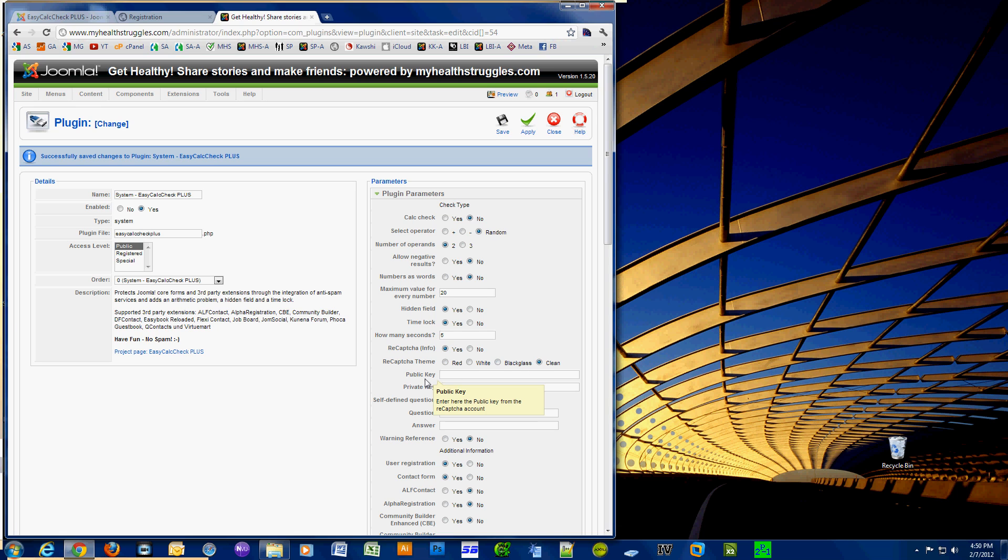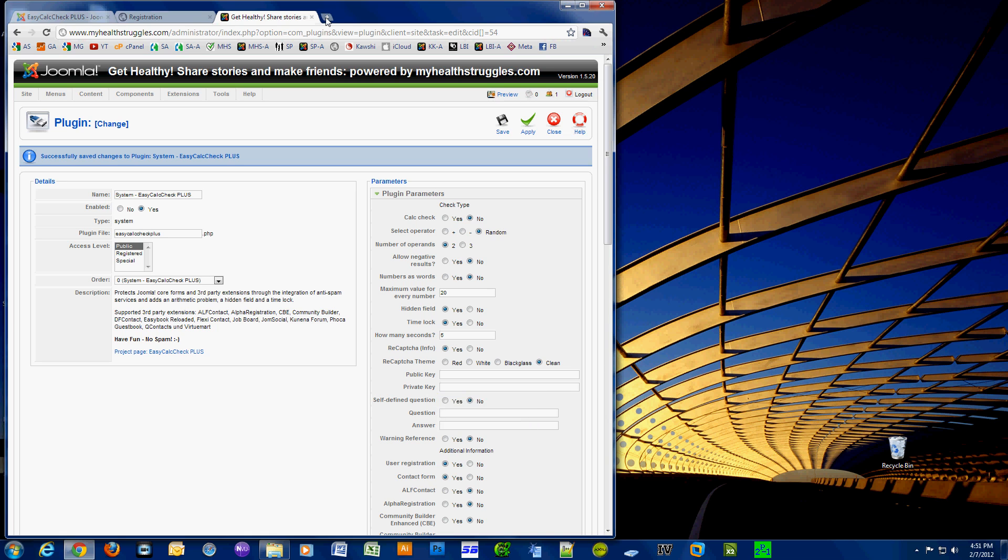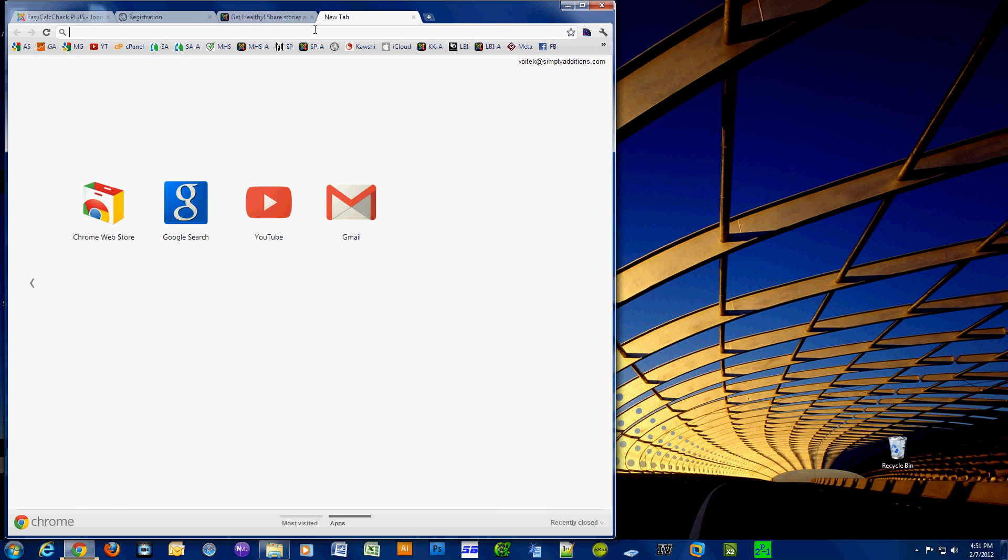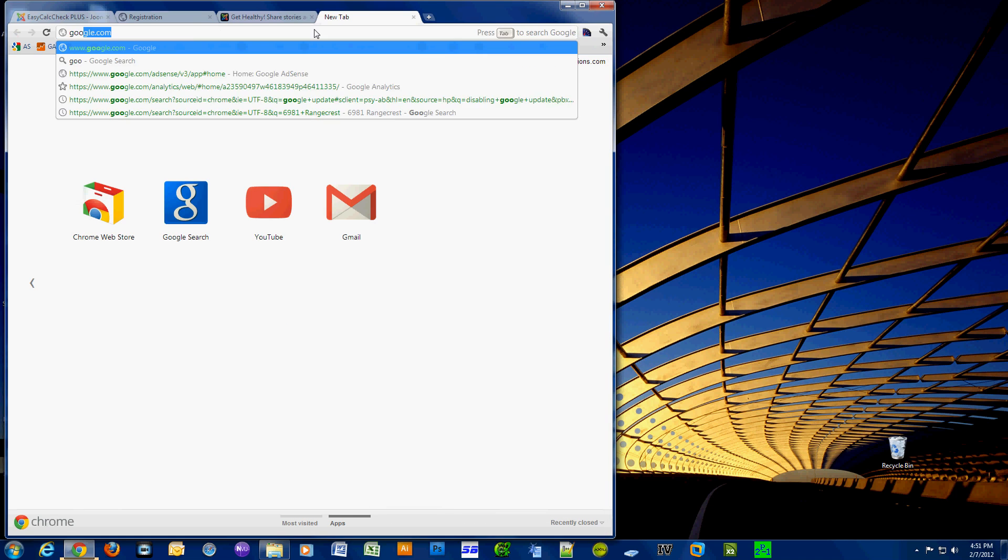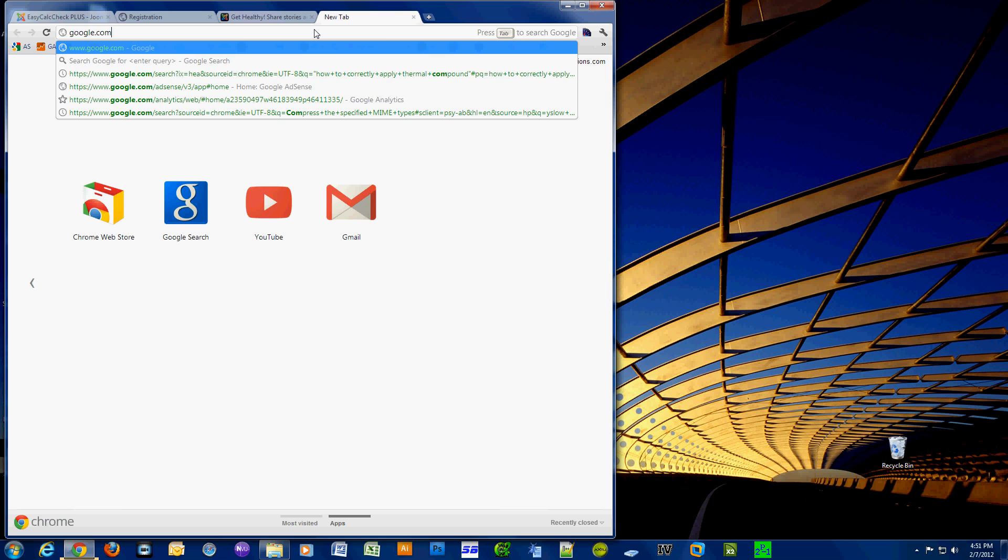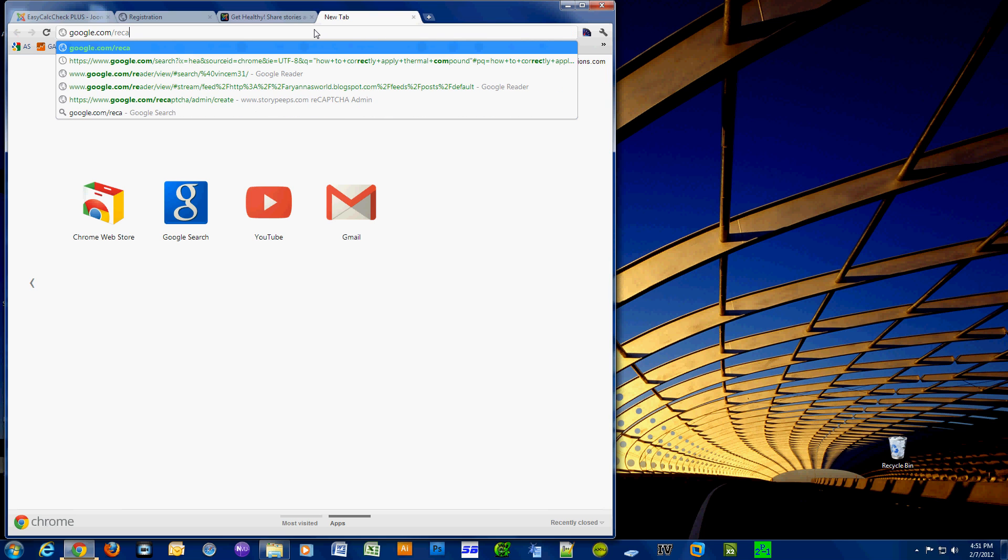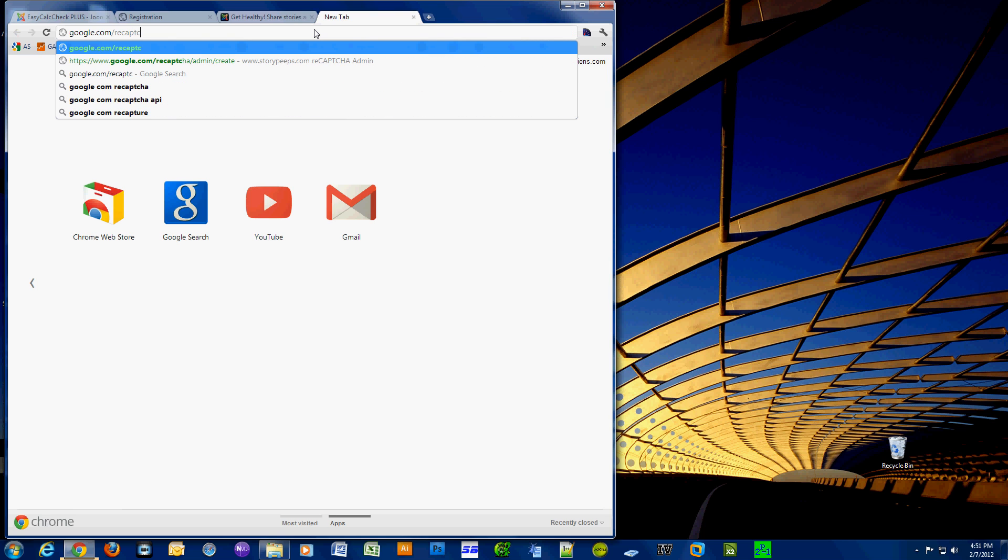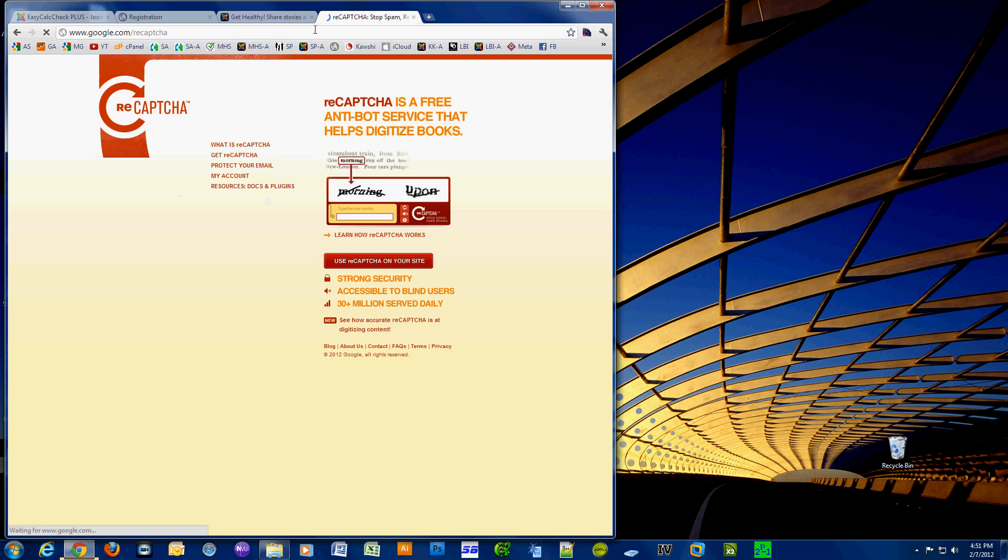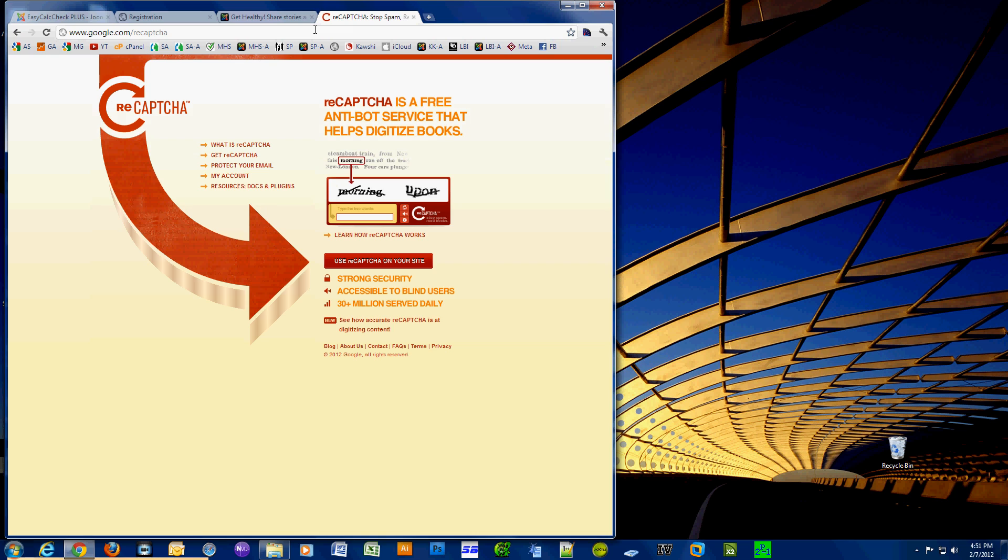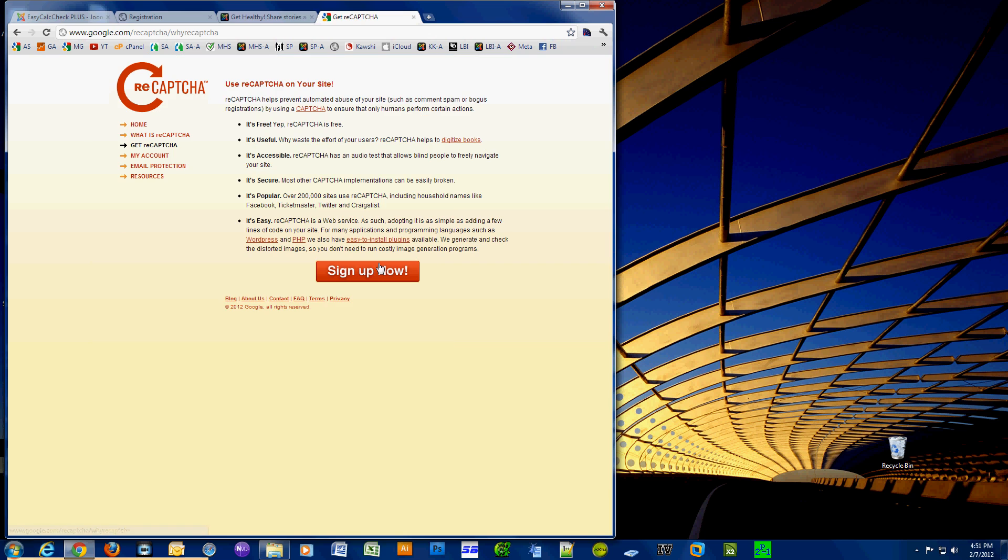So open up a new tab or a new browser window and type that URL in: google.com/recaptcha. Let's go through the process and click "use reCAPTCHA on your site," sign up now.